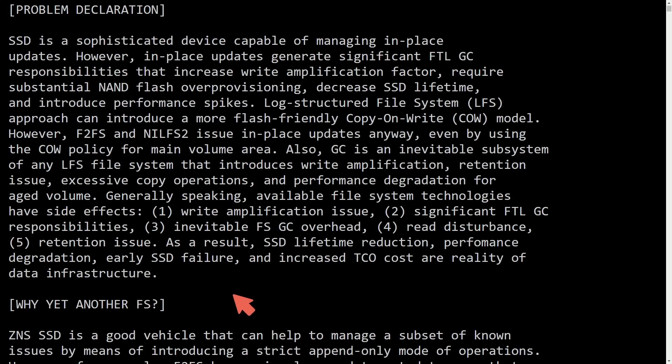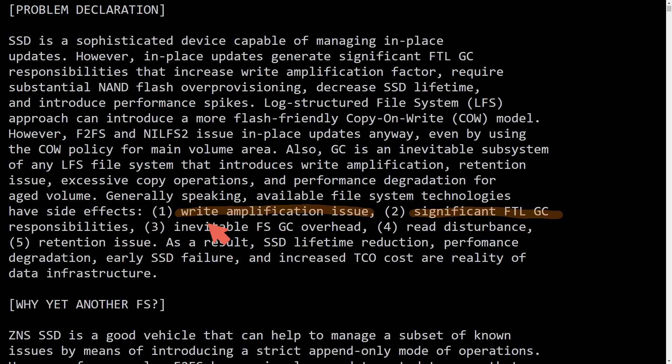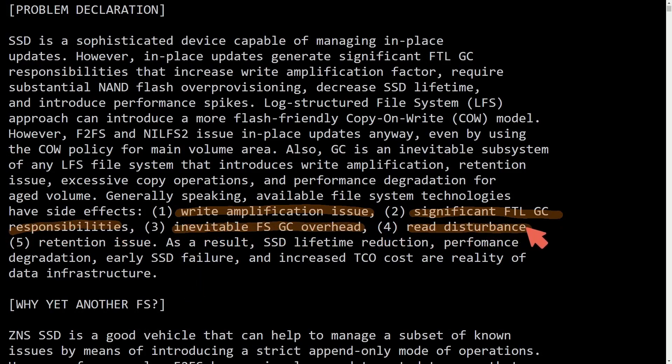First off, let's talk about what this new file system wants to achieve. Basically they want to solve these few issues: write amplification issues with SSDs, significant FTL GC responsibilities, inevitable FS GC overhead, redisturbance, and retention issues.